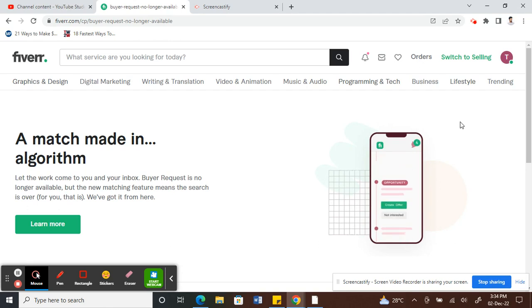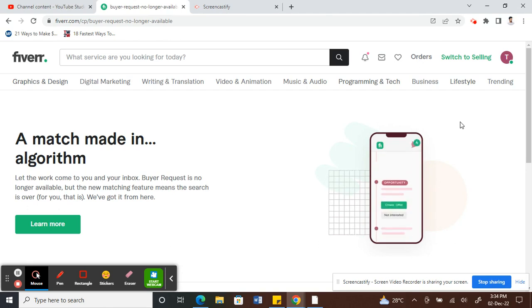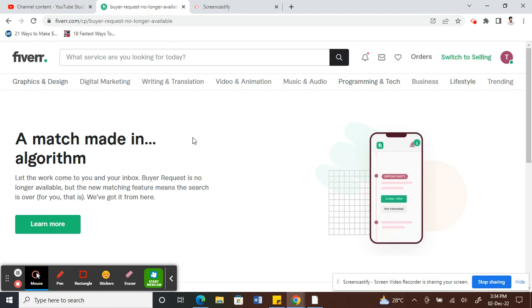But at the moment I don't have any requests, so that's why I don't have it on my screen.